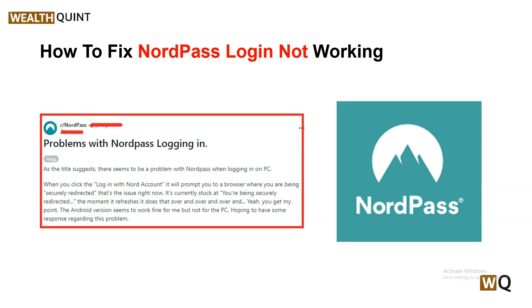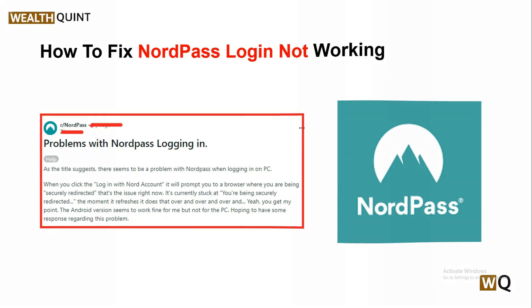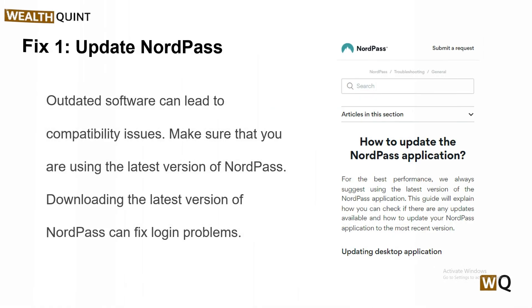Our first solution is to update NordPass. Outdated software can lead to compatibility issues, so make sure that you are using the latest version of NordPass. Downloading the latest version of NordPass can fix this login problem.